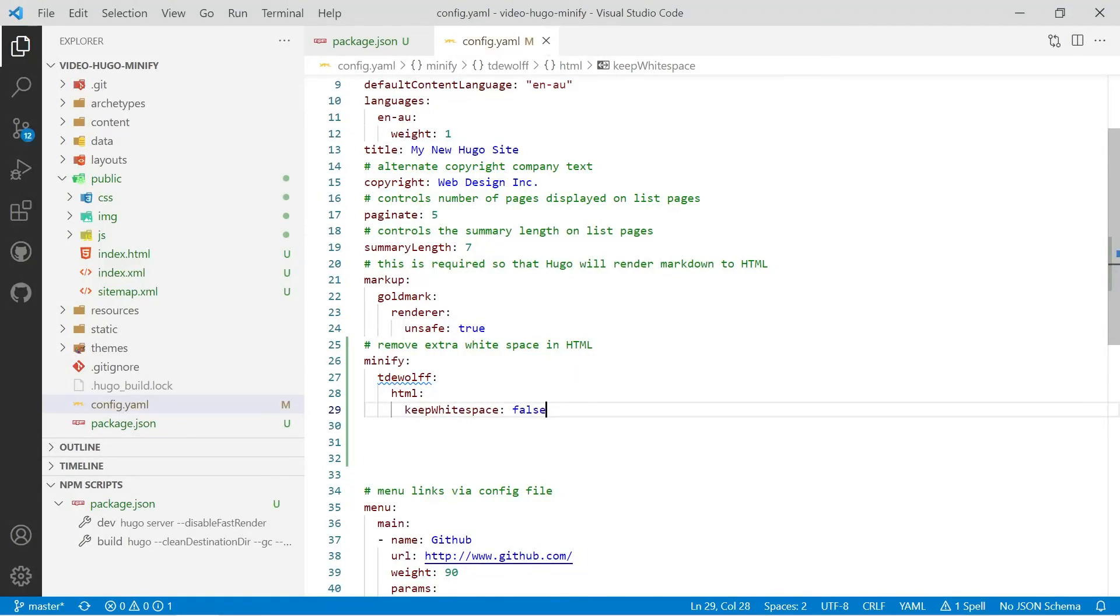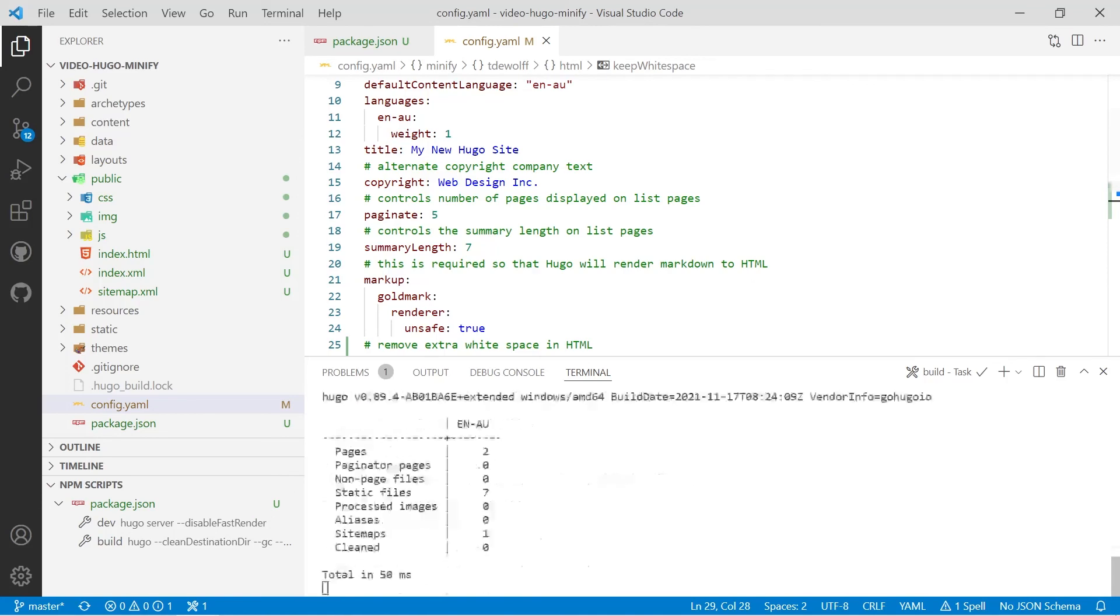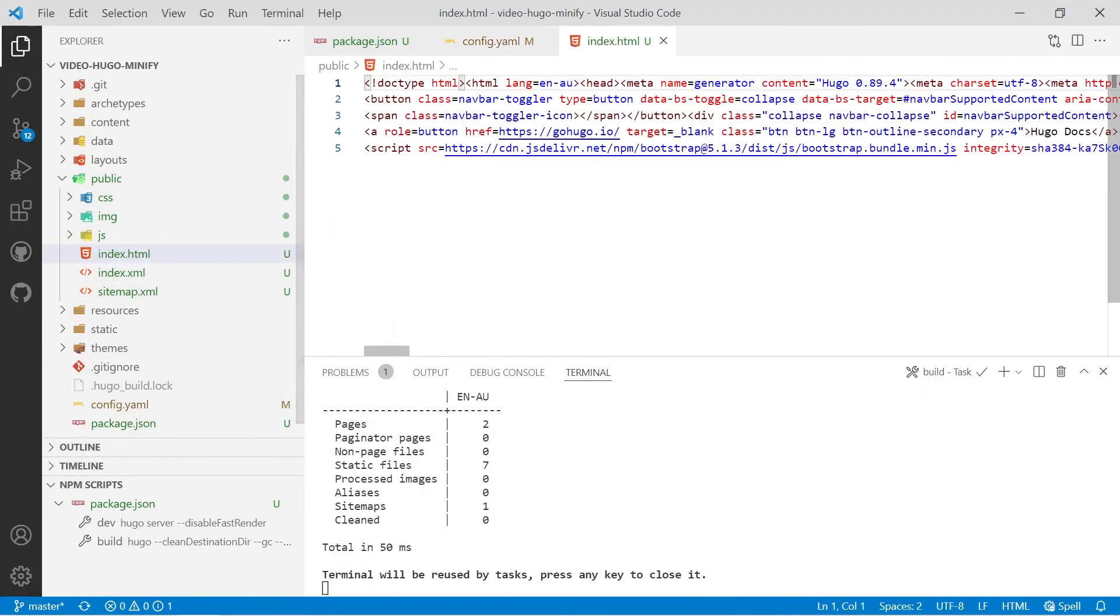And then we'll save that and then we'll go back and we'll run our build script again and we'll check out our public folder and then index.html.